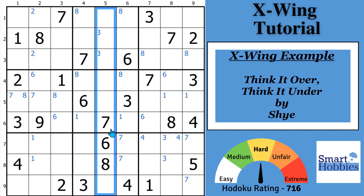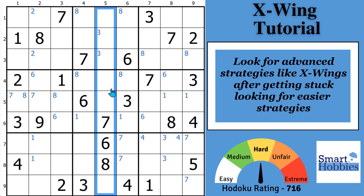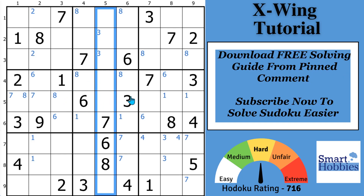Our puzzle example comes from Shai and it contains both types of X-Wings that you're going to see in a classic Sudoku. A Sudoku X-Wing is an advanced strategy and you only want to look for one after you've exhausted the easier strategies. You can download my free Sudoku solving guide to learn all about those, and like and subscribe if you want to learn how to solve Sudoku easier.